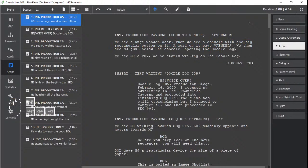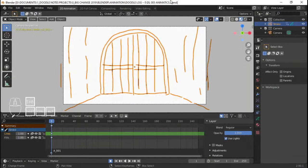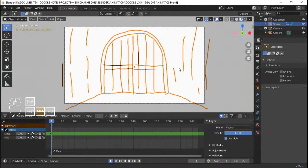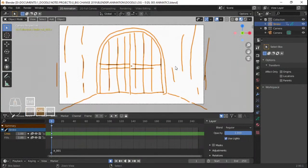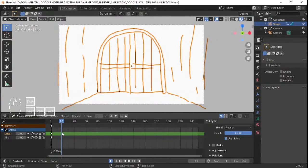Then it should dissolve into the next shot, which is a shot of me sitting as described in the script. We then see a console with one big rectangular button on it that says 'Render,' and we see MJ — me — just below the console opening the Doodle Log. In writing a script you have to write in present tense — you write stuff as it happens. It's kind of like the rules of script writing.